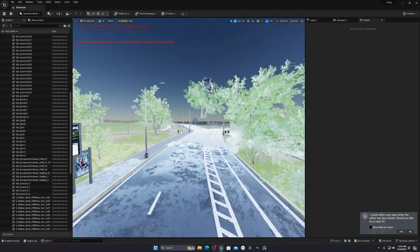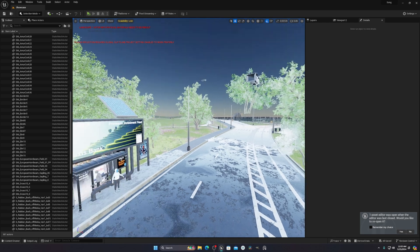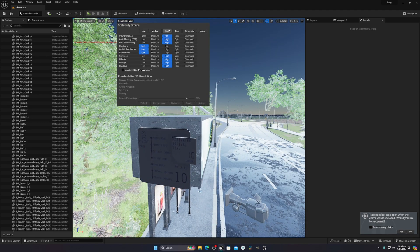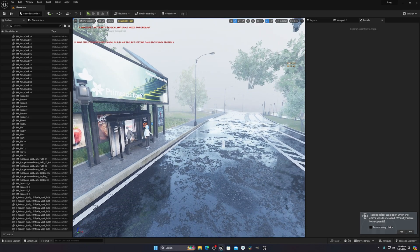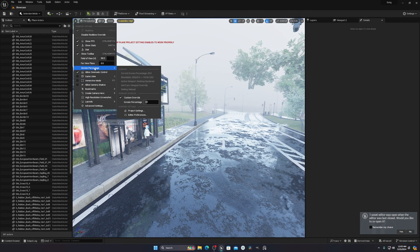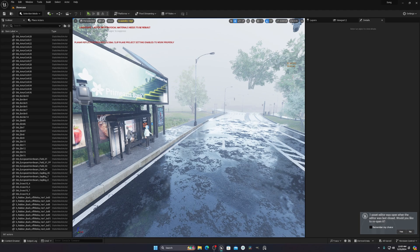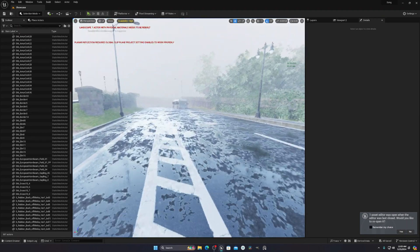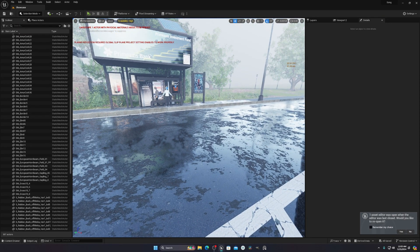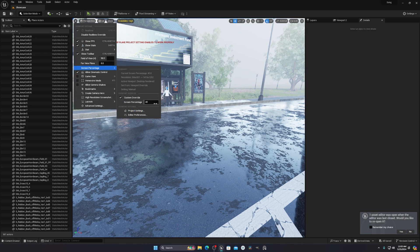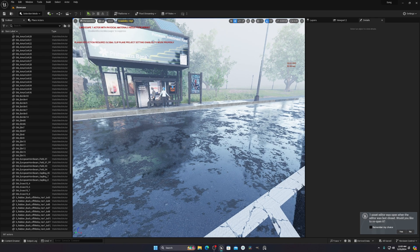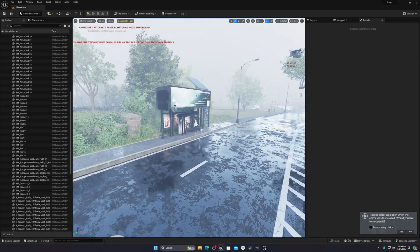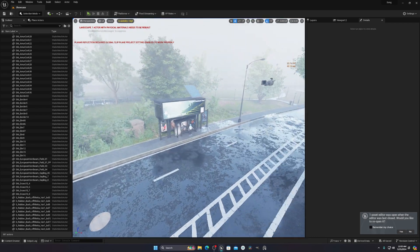By decreasing the screen resolution it upscales the image and gives you more performance. On High settings we're getting around 22 fps, but we can decrease it further. Be careful not to go too low — at 40 we get 25 fps but going too low causes pixelation because the image is being downscaled too much. I recommend staying between 50 and 65 for a good balance of performance and quality.